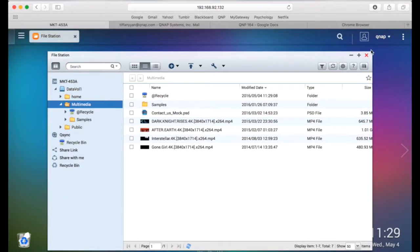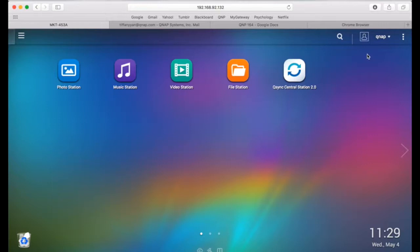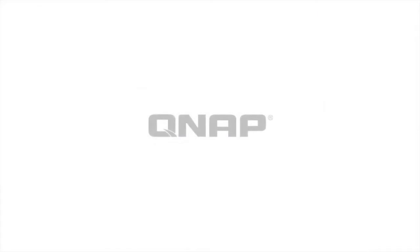Quotas can be very useful to efficiently moderate your disk space usage. Now you should know how to set up user quotas on your QNAP NAS. Thank you for watching and don't forget to check out our next videos. We'll see you next time.